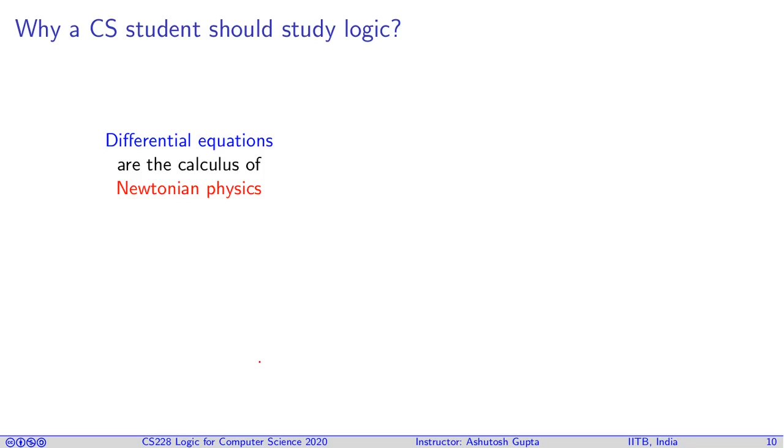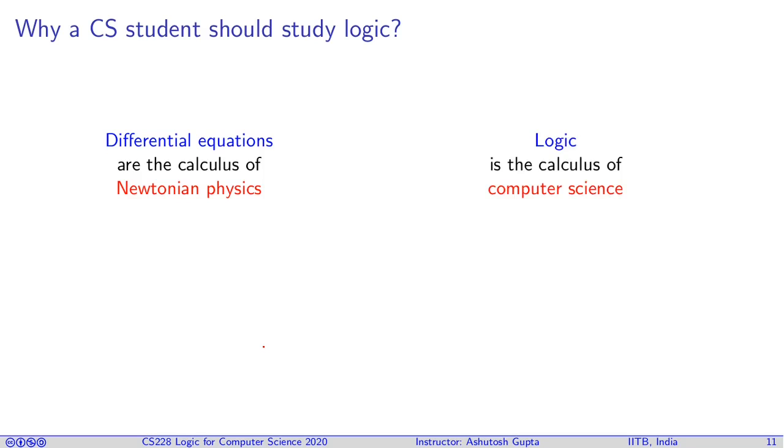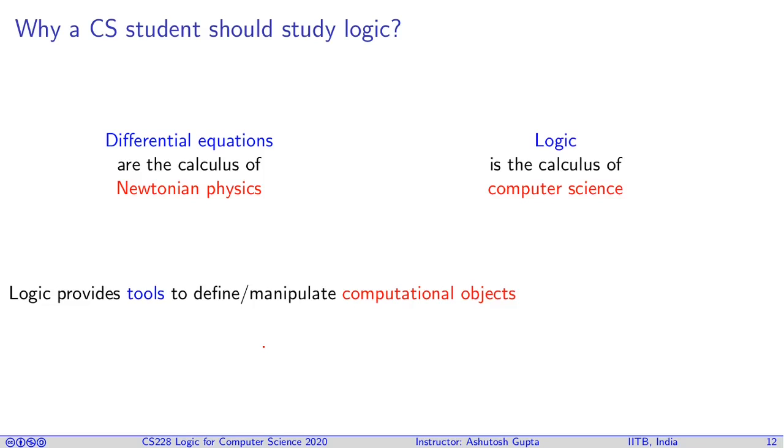So you are a computer science student. Why do you care about what is logic and why should you study logic? Recall differential equations in your high school. There you studied Newtonian physics. To understand Newtonian physics, you study differential equations and use them to predict the path when you throw a ball. Similarly, in computer science, to study computational objects and predict their behavior, you need logic.